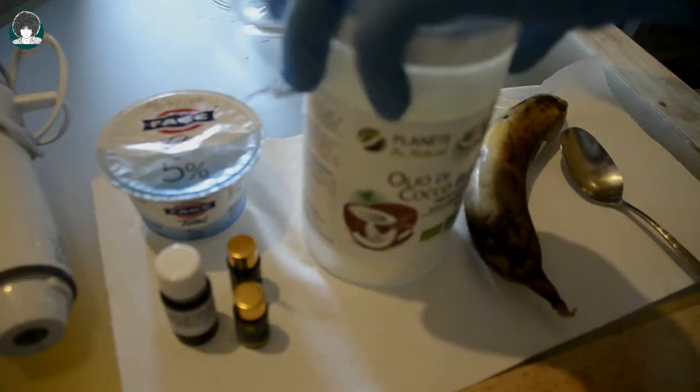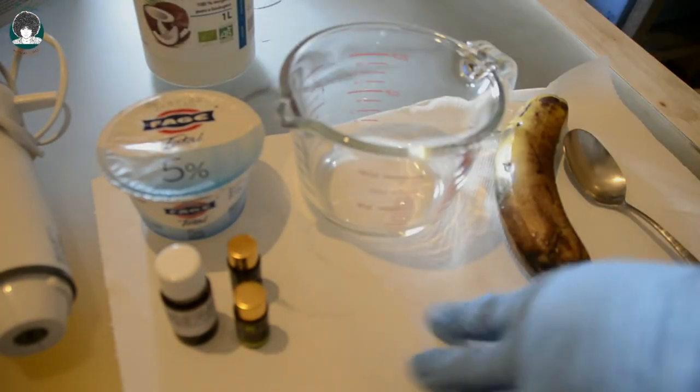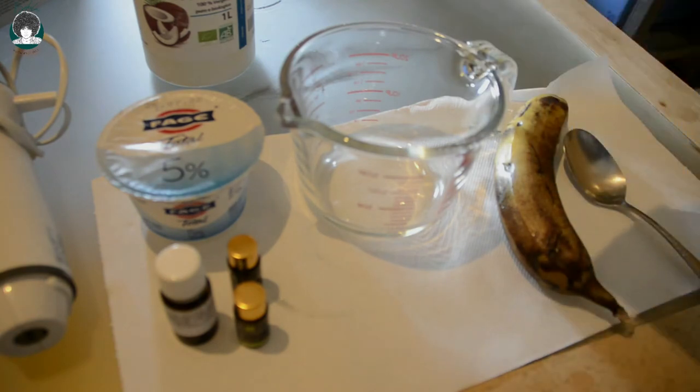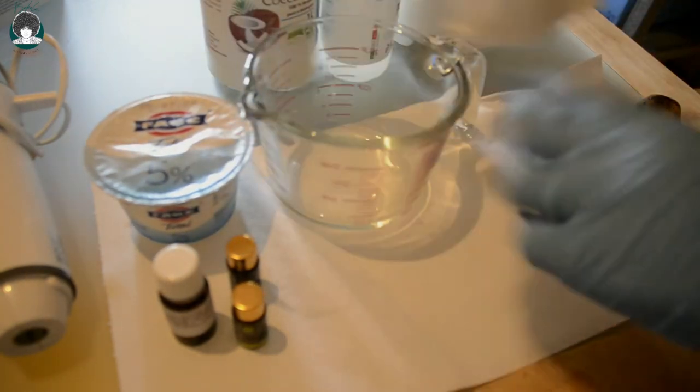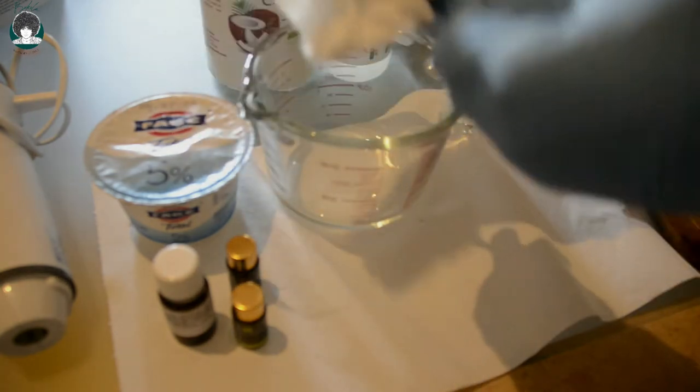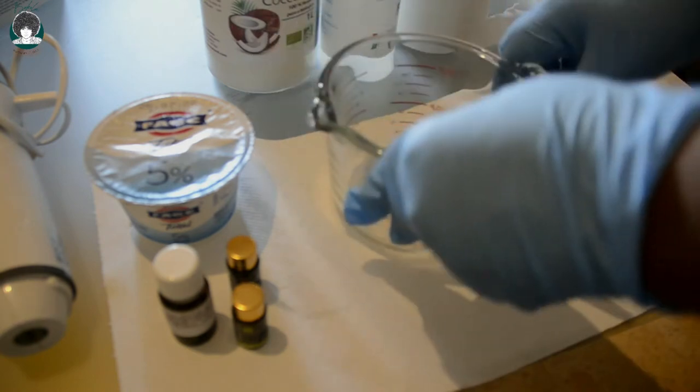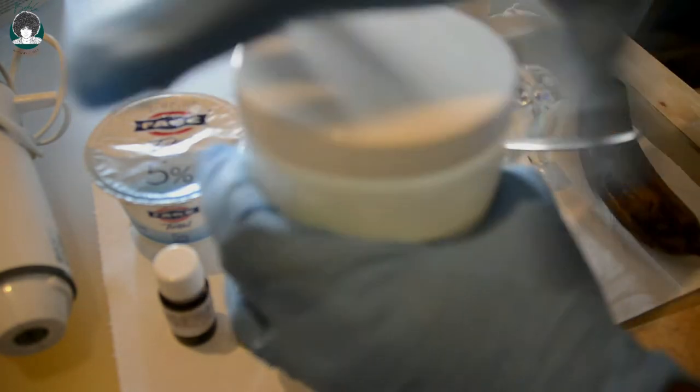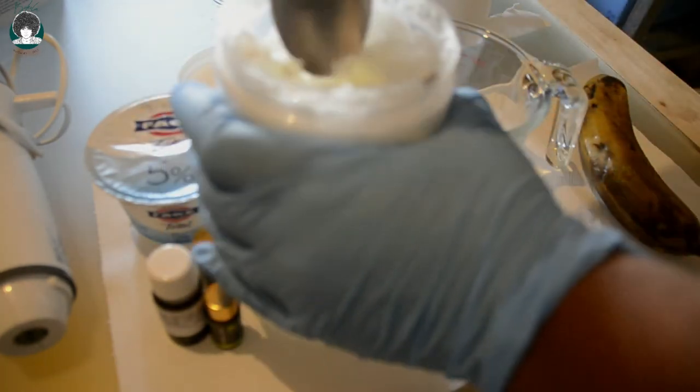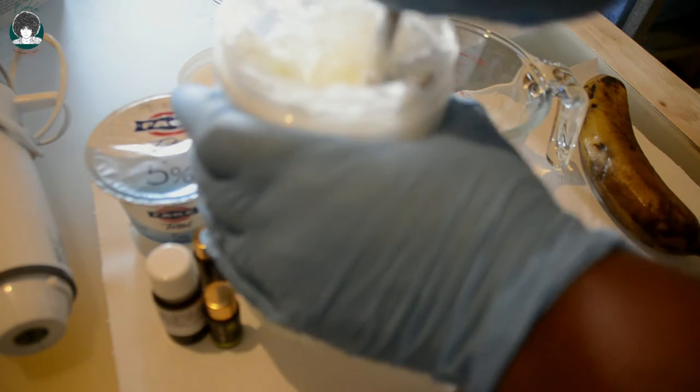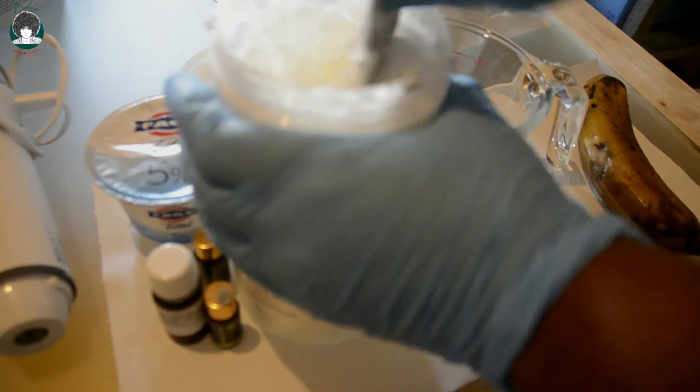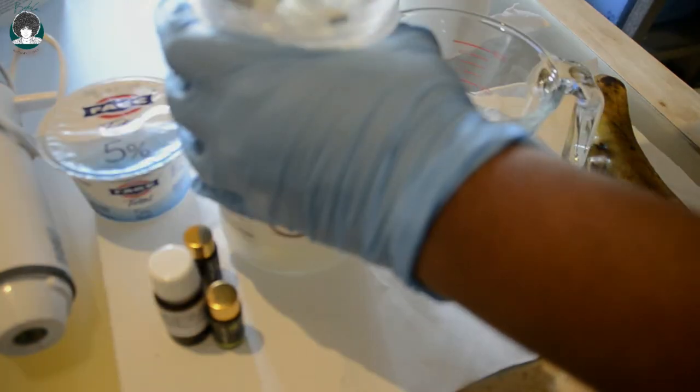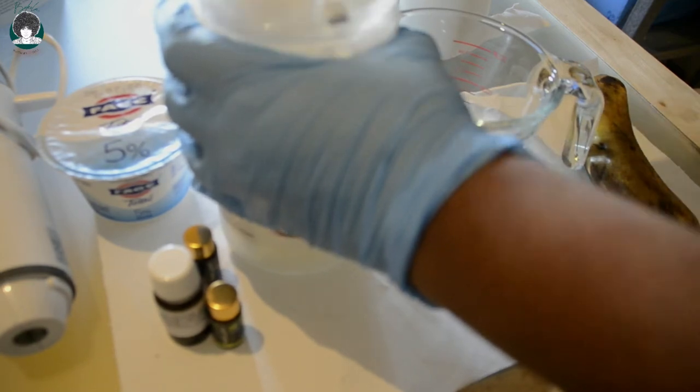I'm going to work with this beaker right here. You can use any container of your choice. I'm going to start with the coconut oil because it's going to need some time to melt, so I'm going to put it in a water bath first.